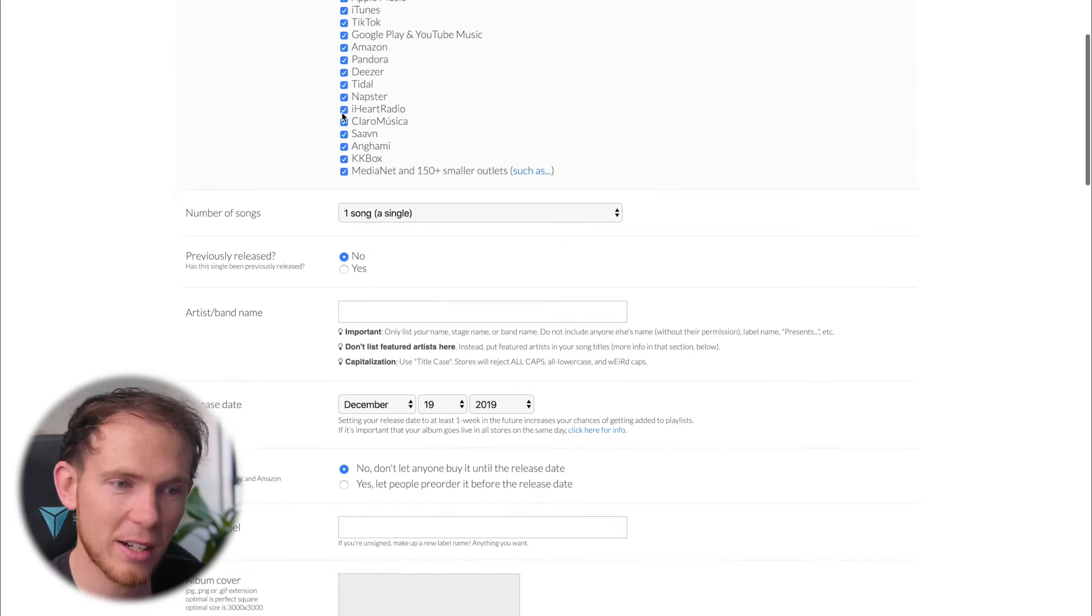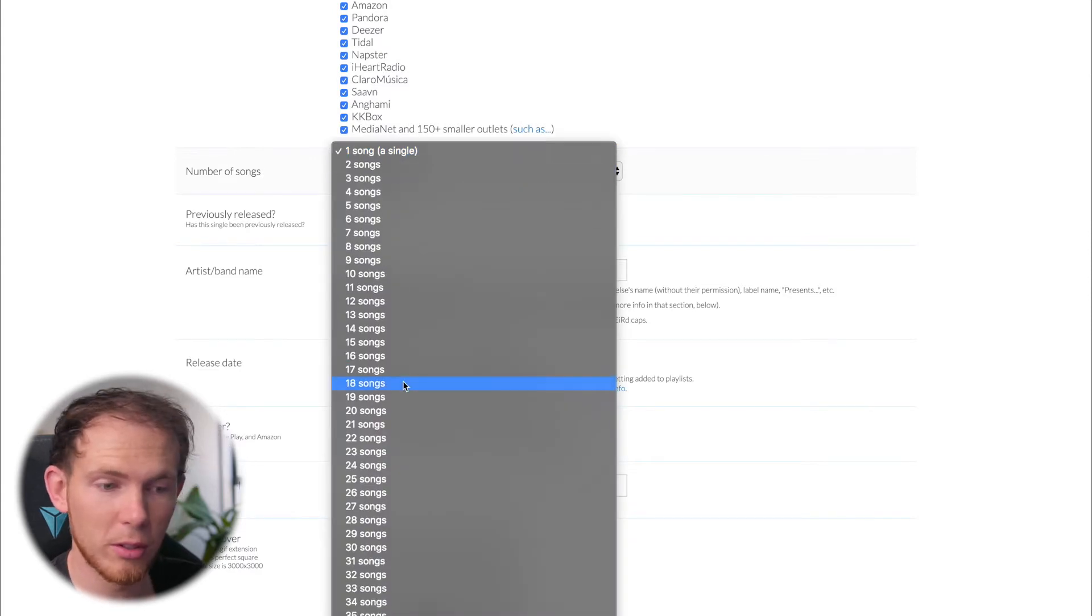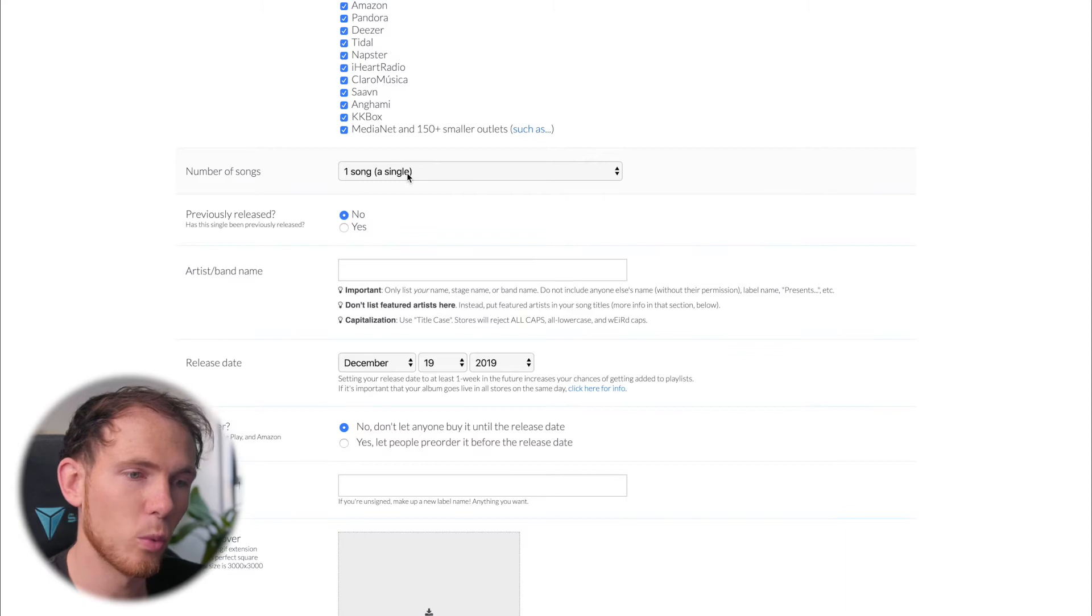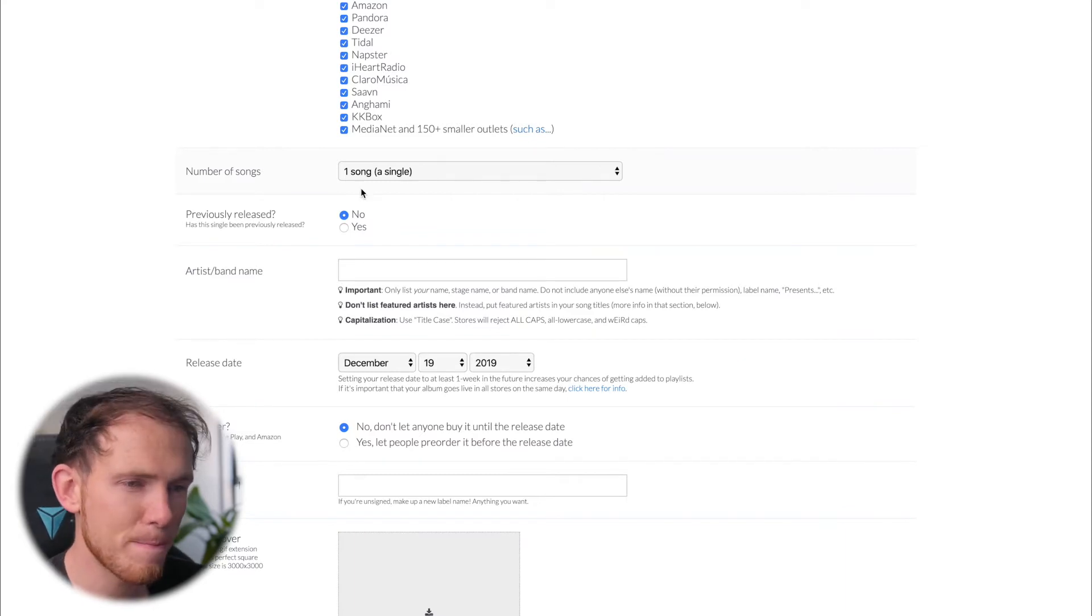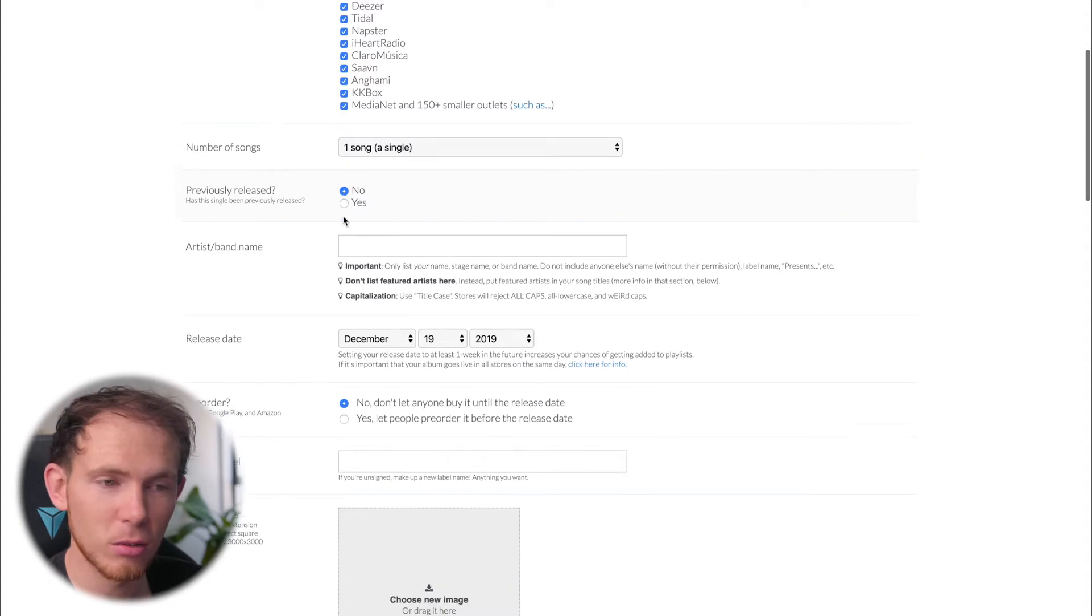And then we've got the number of songs which you want to upload. You can upload a maximum of 35 in one go. I'm just going to go ahead and upload one single song at this time. Was the song previously released? No.